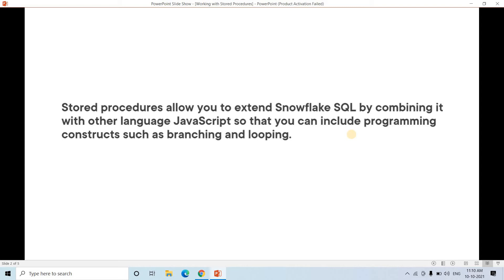You can also create SQL dynamically using the power of the programming language. One of the most important points about stored procedures is security — the owner of the stored procedure can decide who can run it, and apart from those users or roles, no one else can execute it. These are the major benefits of using stored procedures.